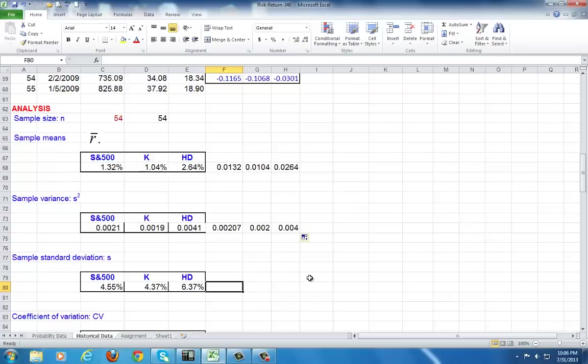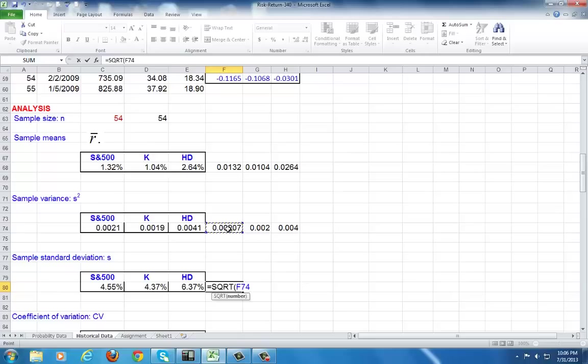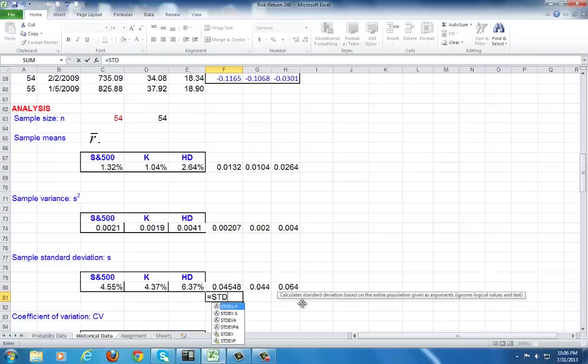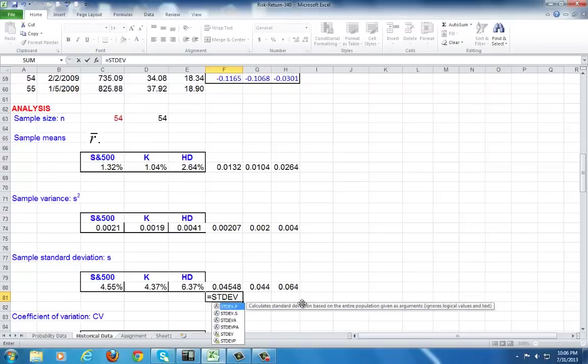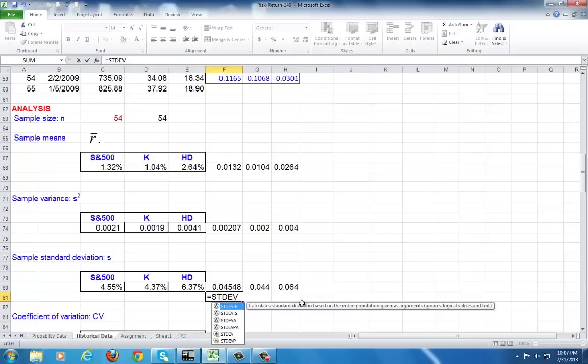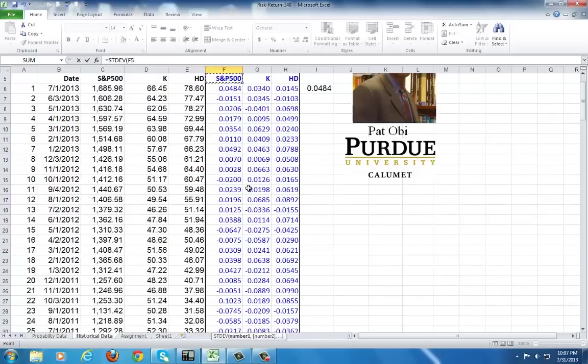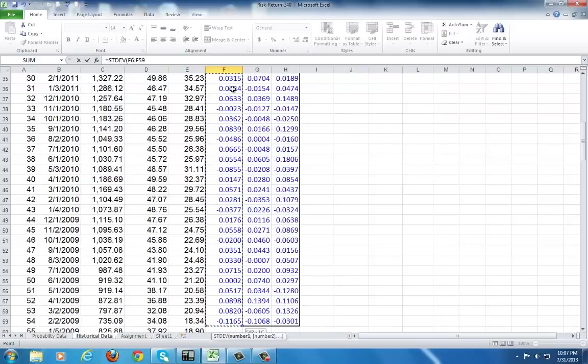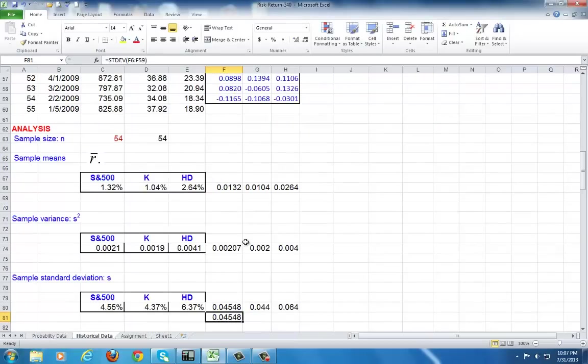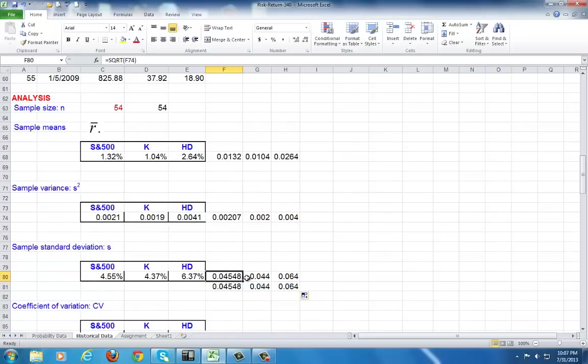Standard deviation: you have a choice between either using the square root function SQRT, and then clicking on the variance, close parenthesis, and copy across. Or you can use the STDEV function. Again, don't use STDEVP, because if you put P, you are calculating the population standard deviation, which divides by N, the total observations. Open parenthesis, go to the top of the file, highlight all the elements within the column, close parenthesis. It's going to fetch you the same result. Then you can copy across.